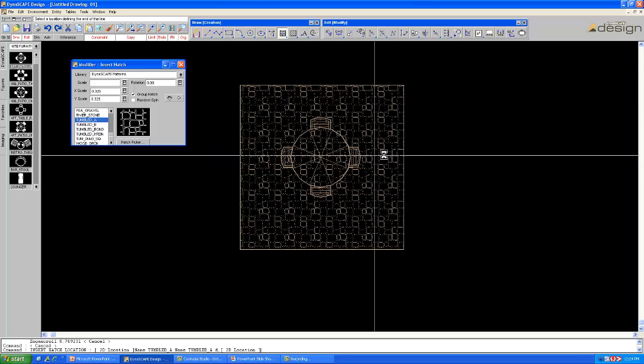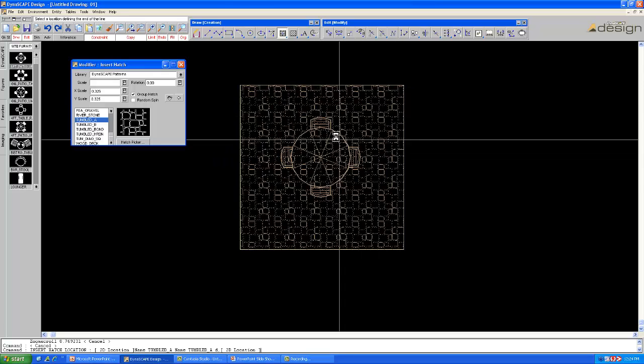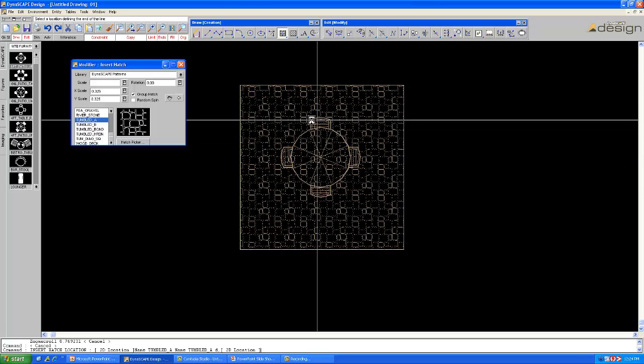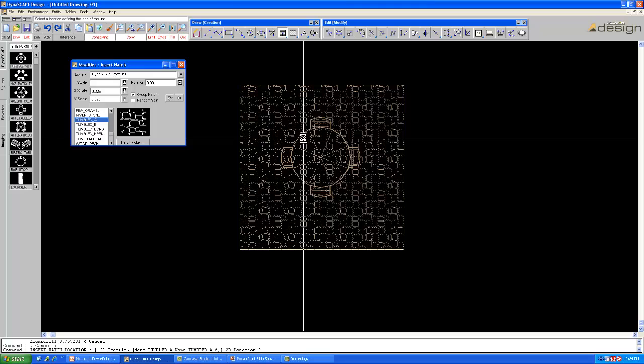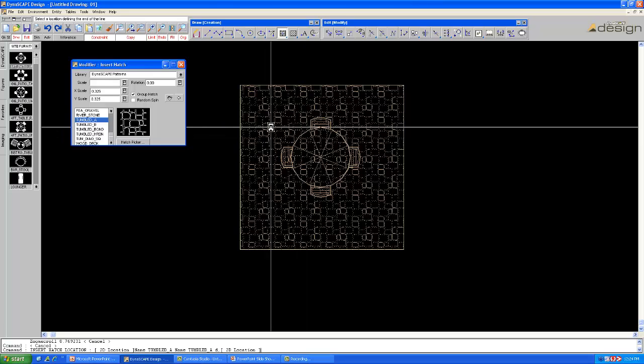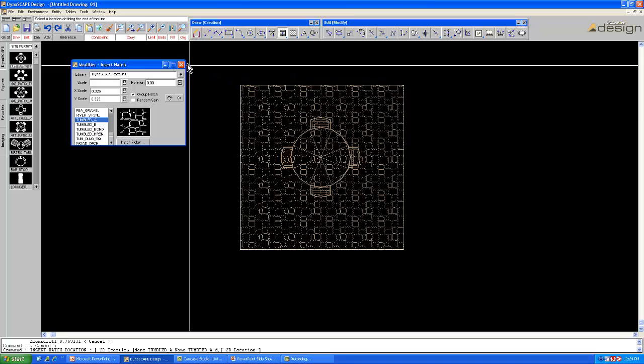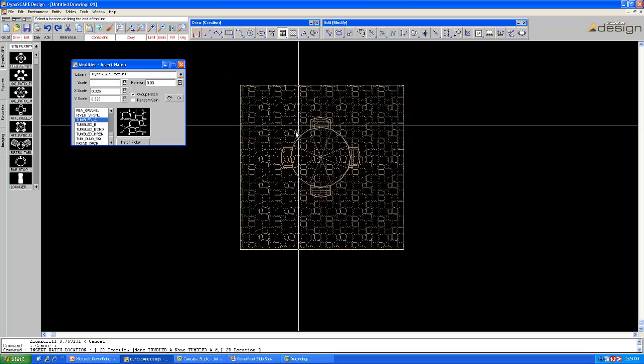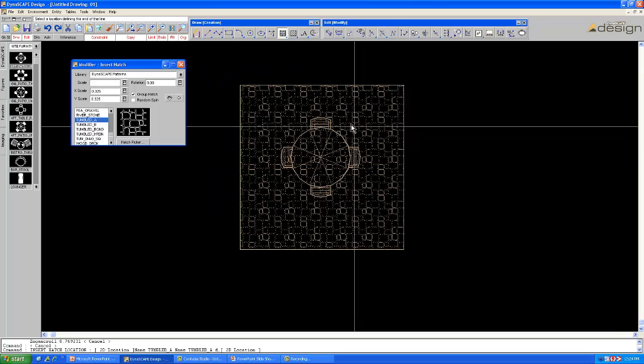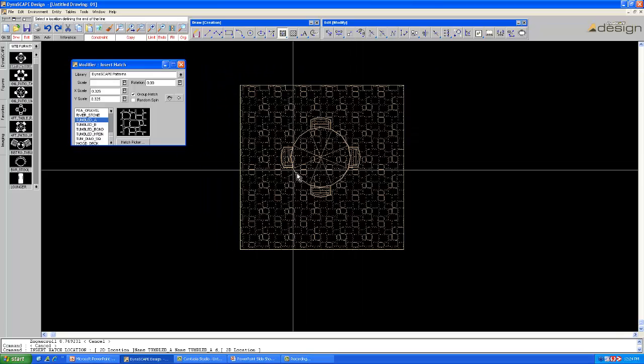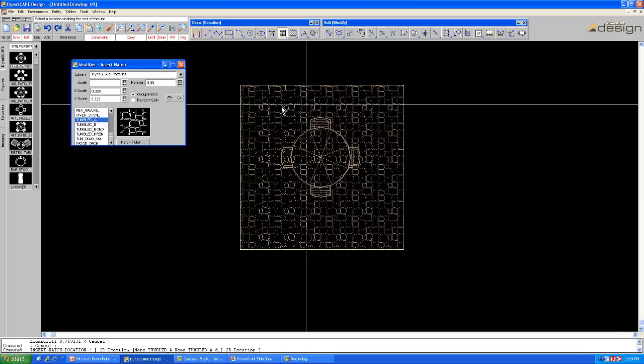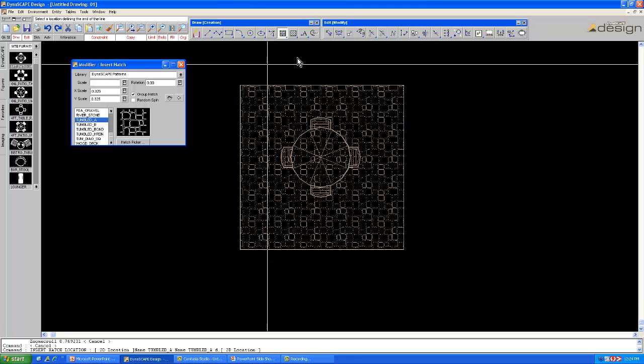But then adding in my hatch pattern I was having to, it was either going underneath and covering up my site furniture library figure or I was having to explode it and create a borderline around it which is essentially what this new tool does.